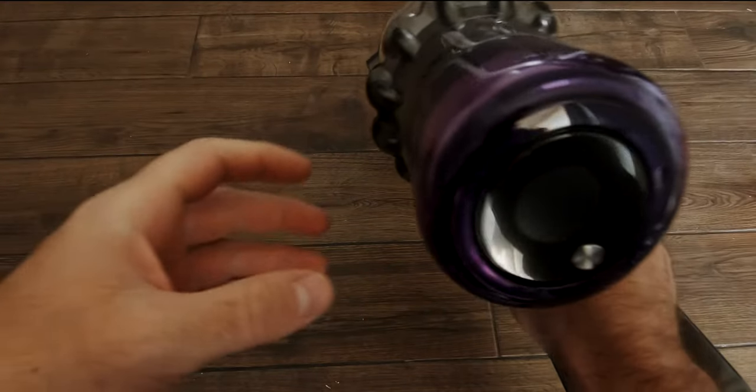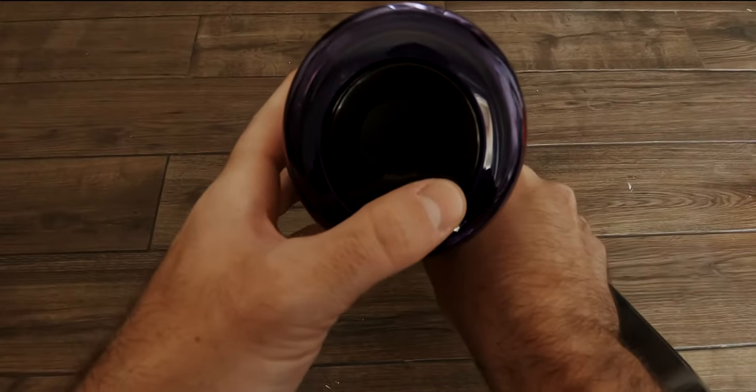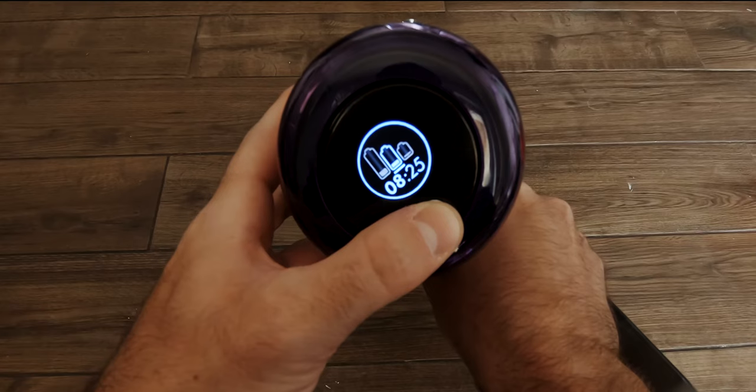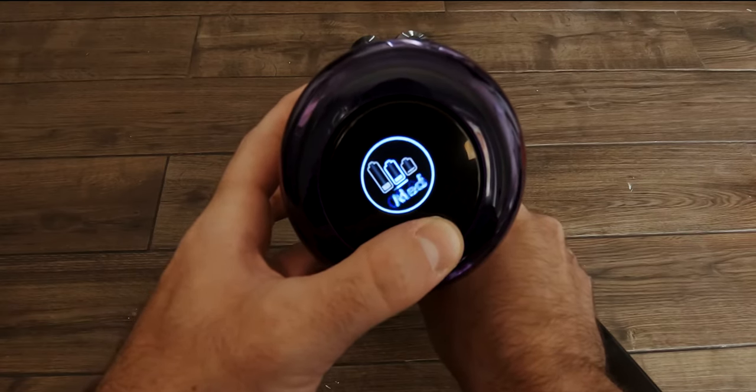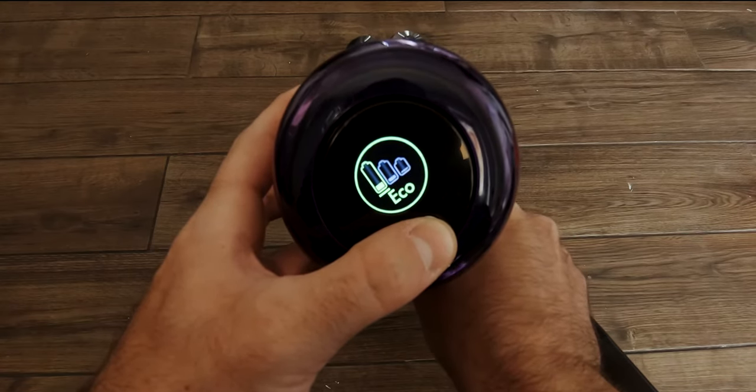Dyson states that it has a runtime of up to 60 minutes, but this depends on the chosen power mode.